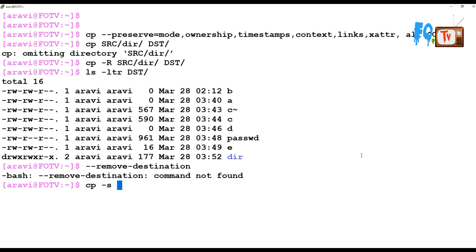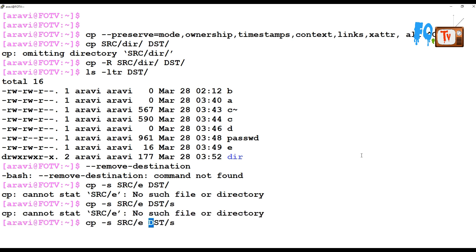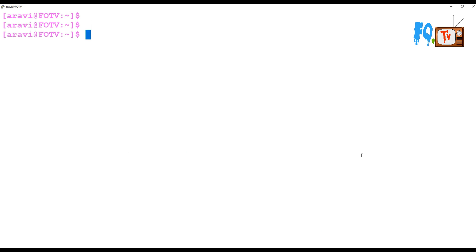If you want to make a soft link instead of copying, you can use cp -s and provide the source path of the file you want to link, along with the destination path. This will make the destination a symbolic link. For example, I am linking the a file to the destination. If you want to make relative symbolic links only in the current directory, you can use that option too. So cp -s will make soft links rather than actual copies.